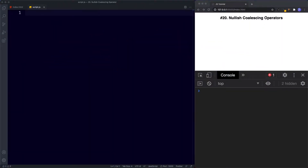Welcome back to lesson number 20. In this lesson let's learn all about the Nullish Coalescing Operator. In the previous lesson we learned all about the JavaScript logical operators: not, or, and and. The final logical operator is the Nullish Operator. This is a fairly new logical operator and in this lesson we're going to be learning all about why it was created and how to start using it.